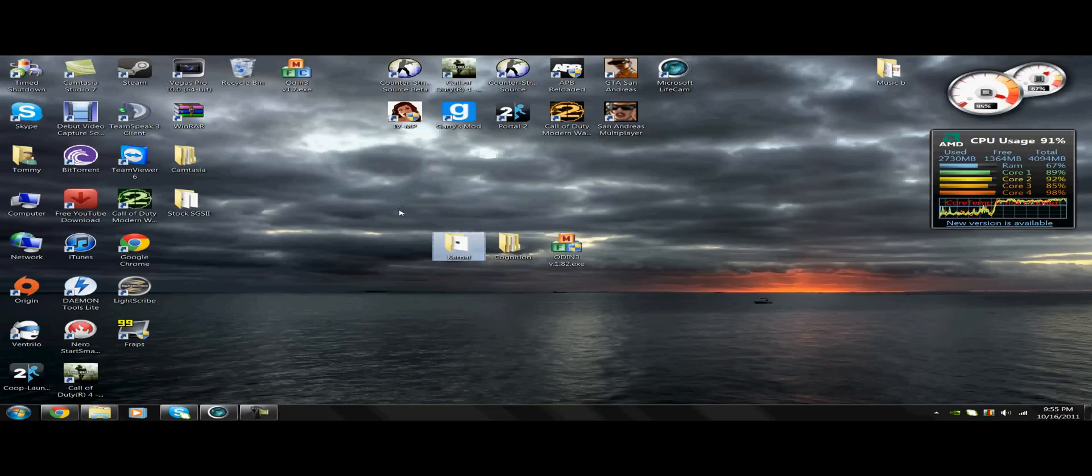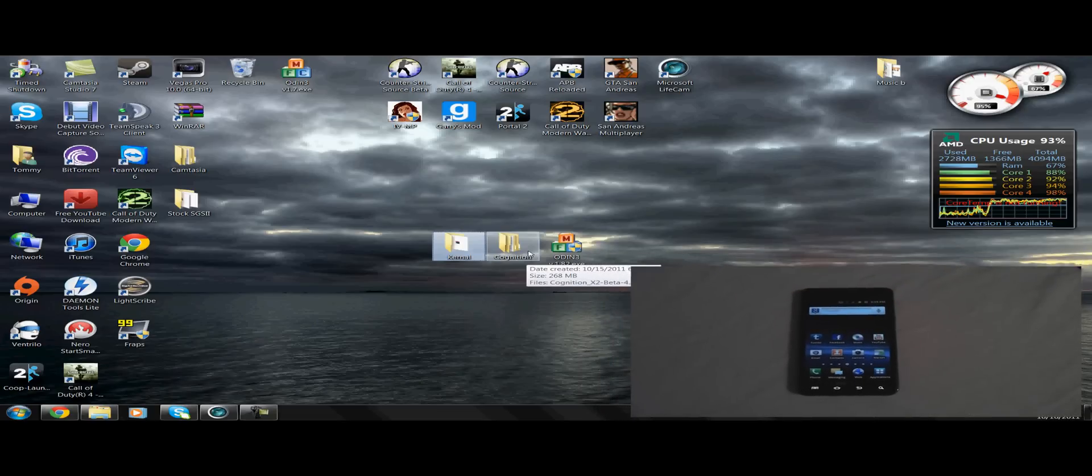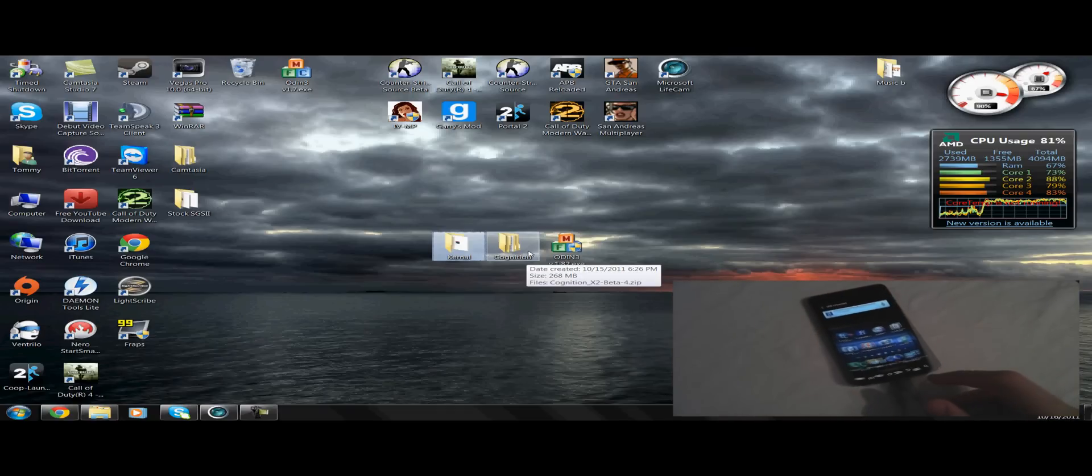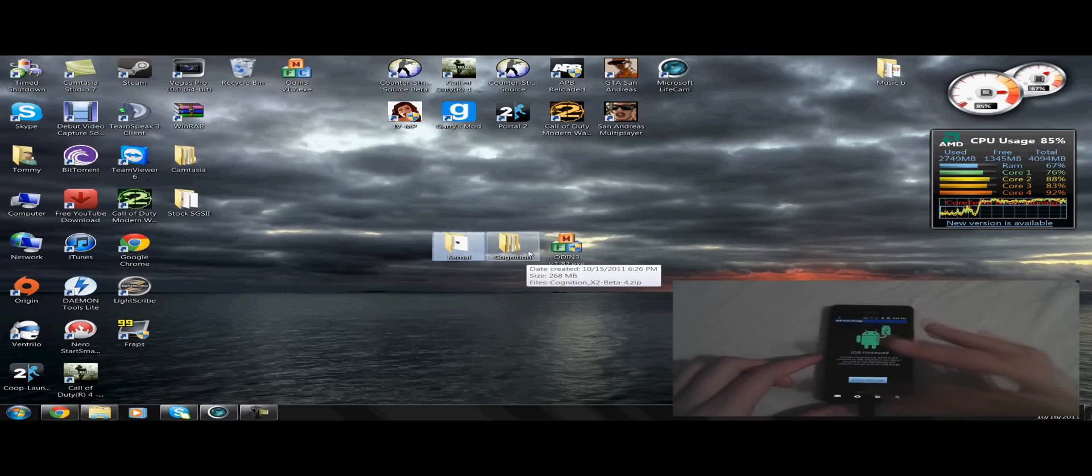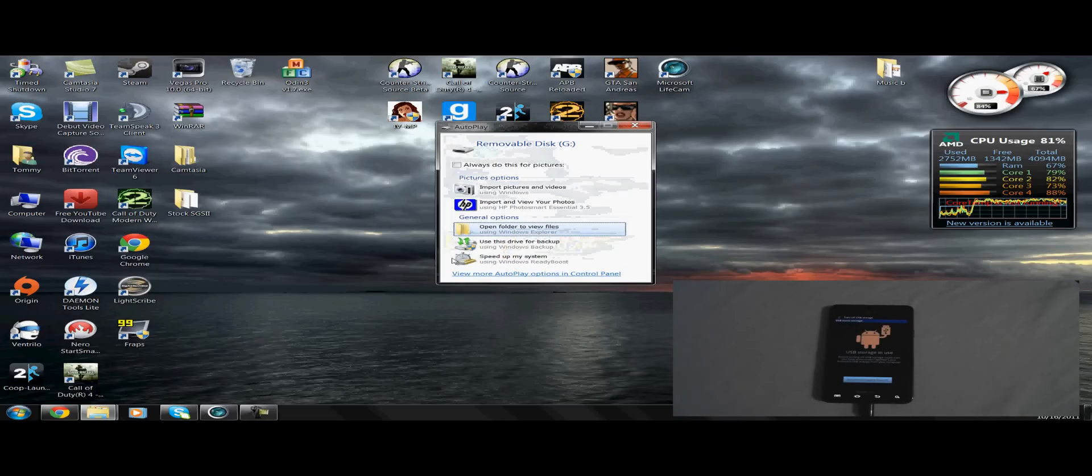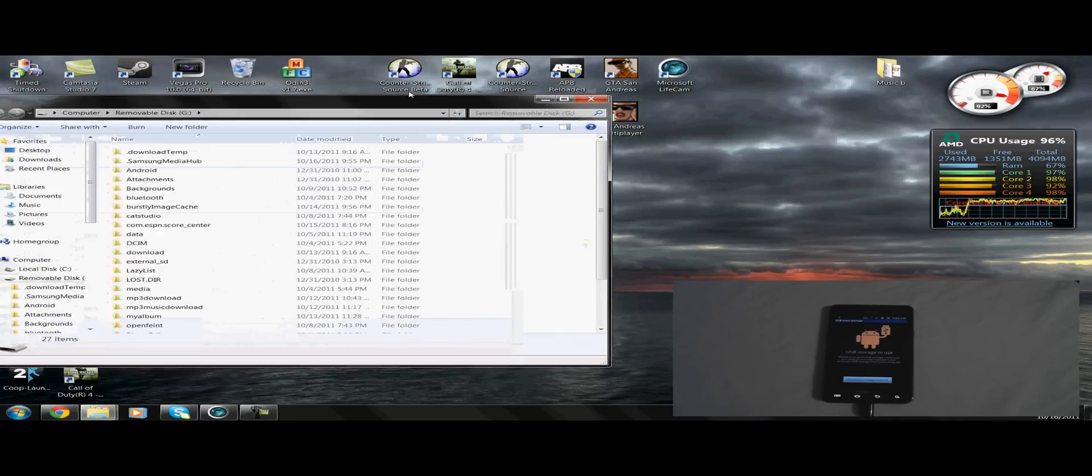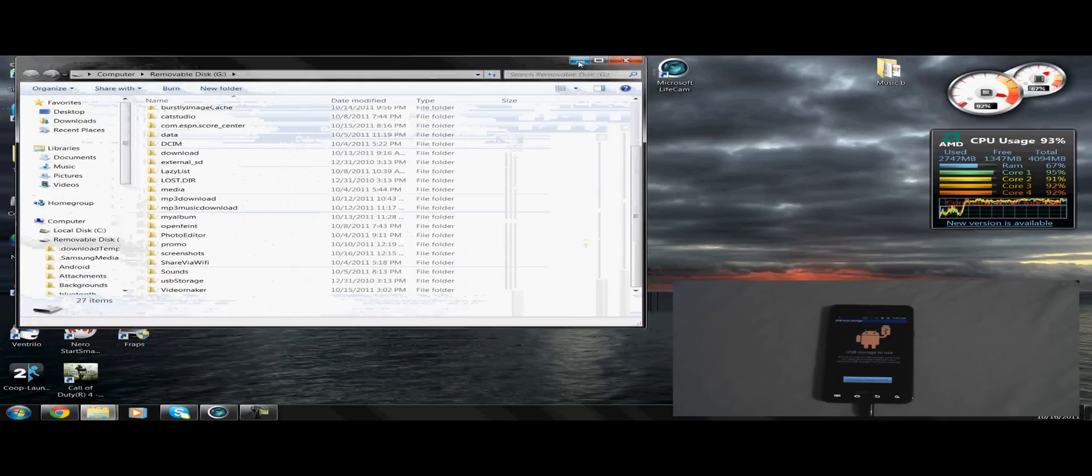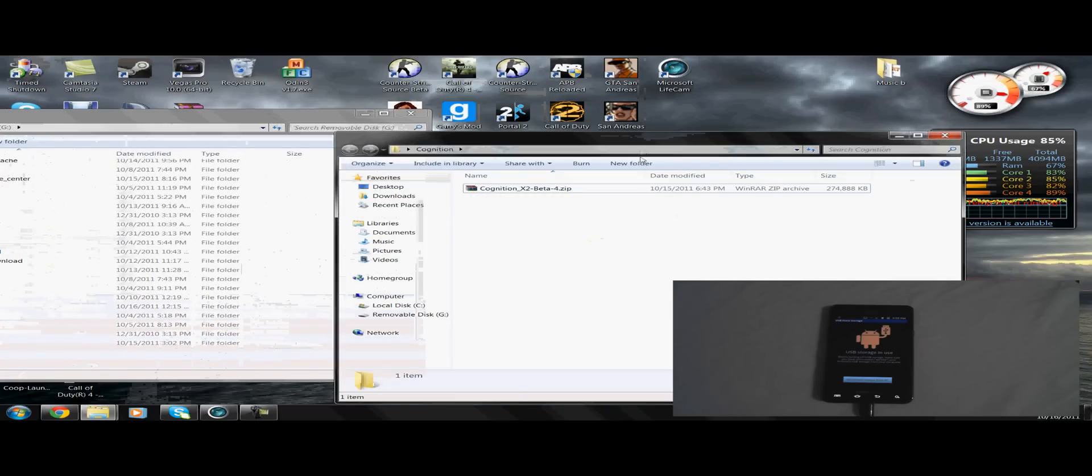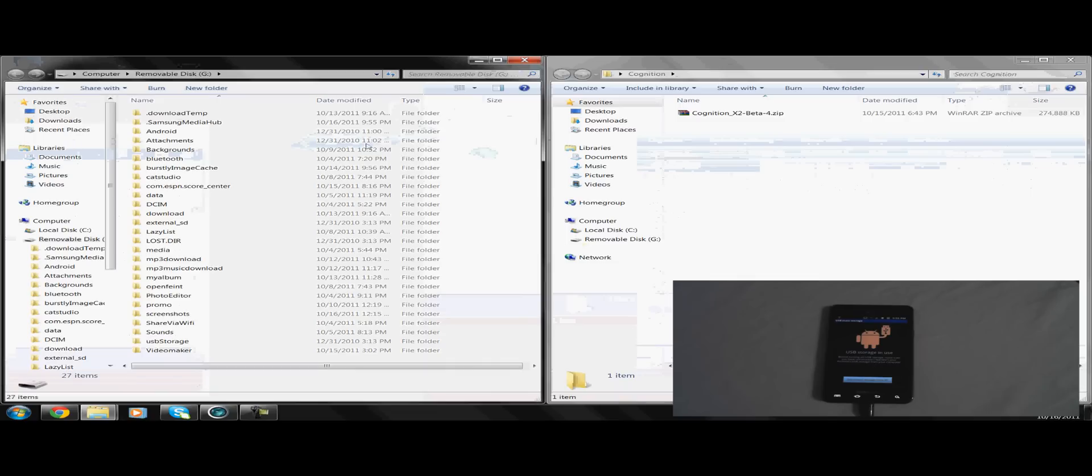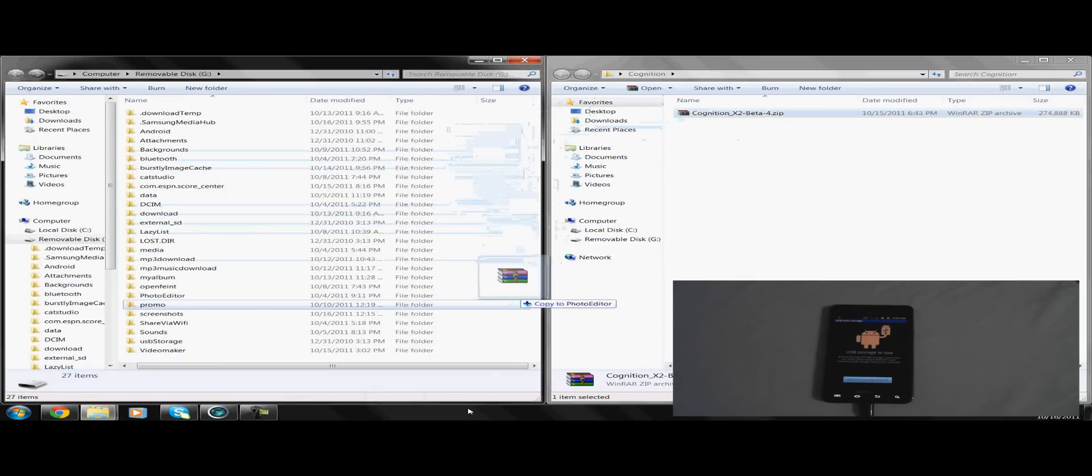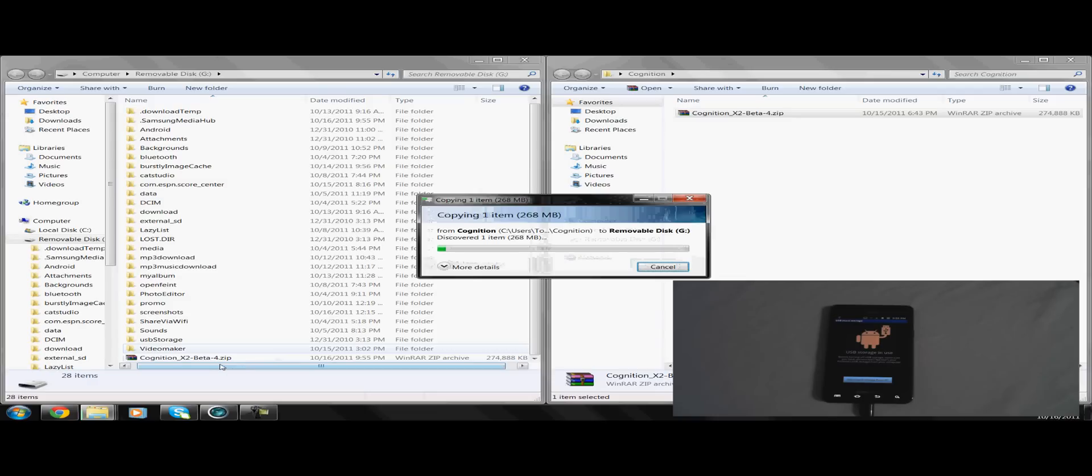Now you need to plug your phone in through USB right here. Now you need to connect the USB or mount the storage to the computer. Now open your phone with the file viewer, and drag your Cognition Beta file that you downloaded onto your SD card for the phone. Let it transfer real quick.